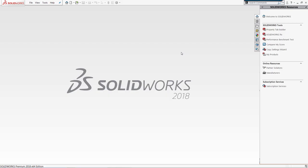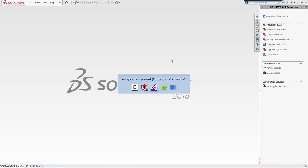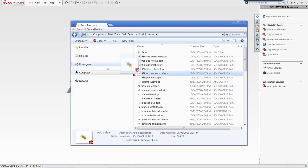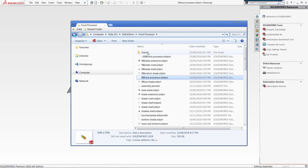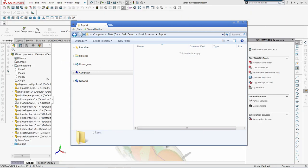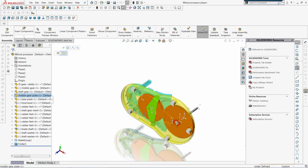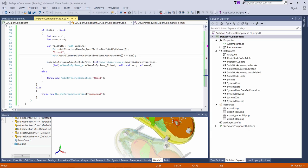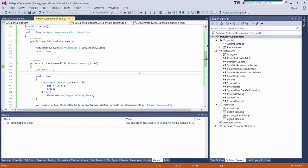So now let's start SOLIDWORKS and test this command. I'm just going to open the assembly. And here's my export folder. I select a component, click the button.